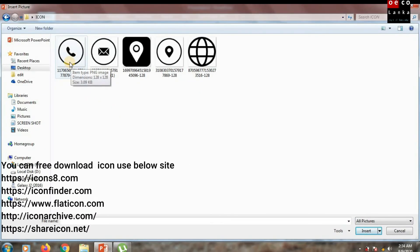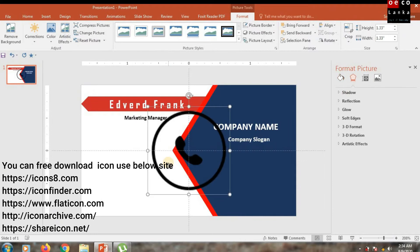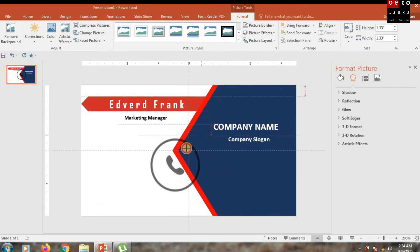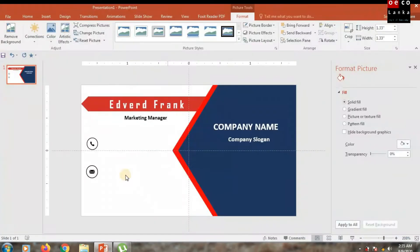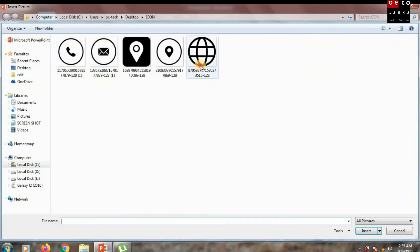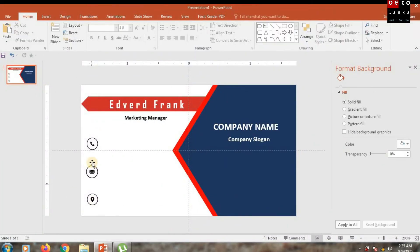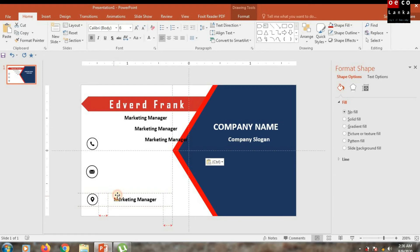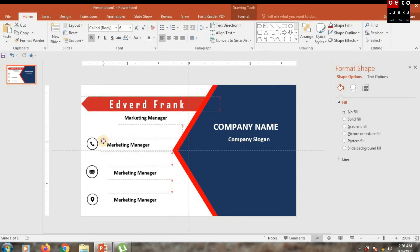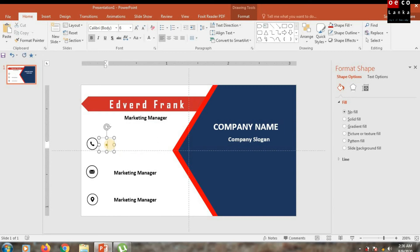Now you need to download free contact icons in PNG format and insert them like this. You can give the card owner's mobile number, email address, company location, and company official website.